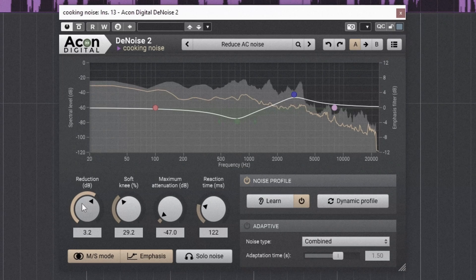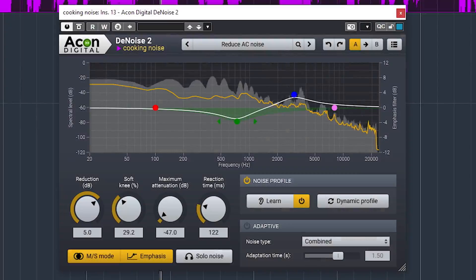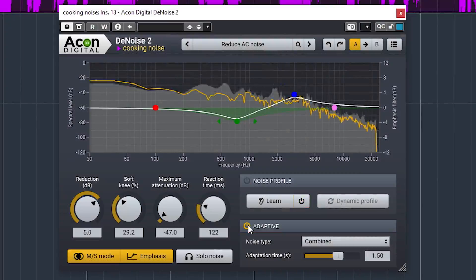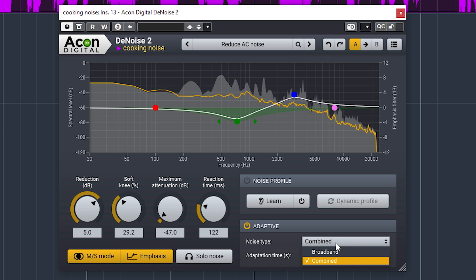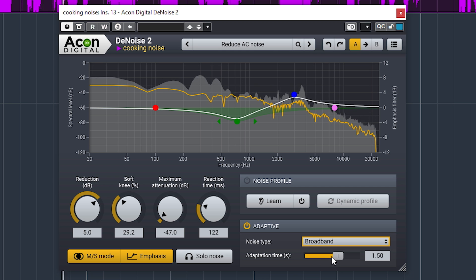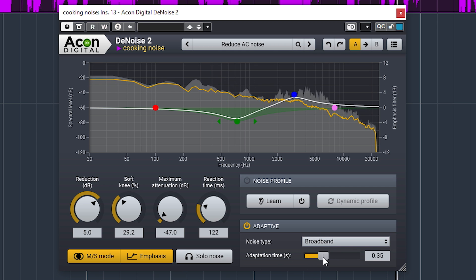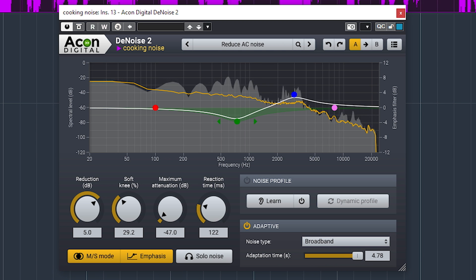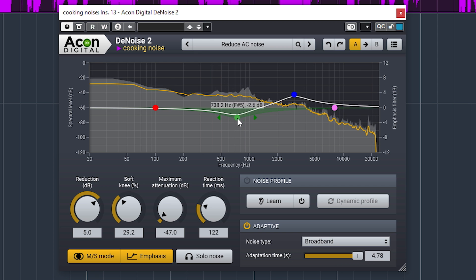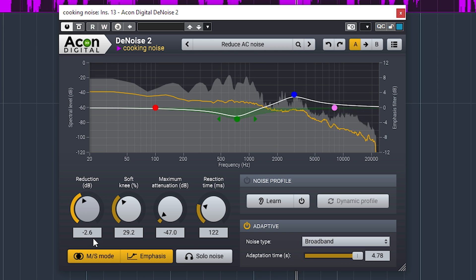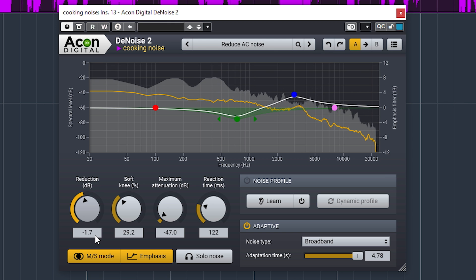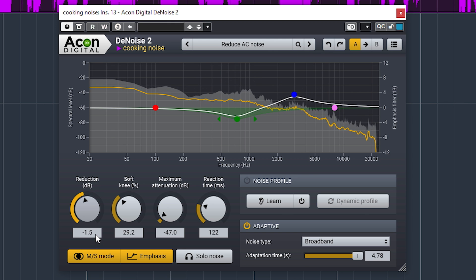Let's switch to adaptive mode. [audio demo plays] I would say Extract Dialogue does a better job at denoising this clip.